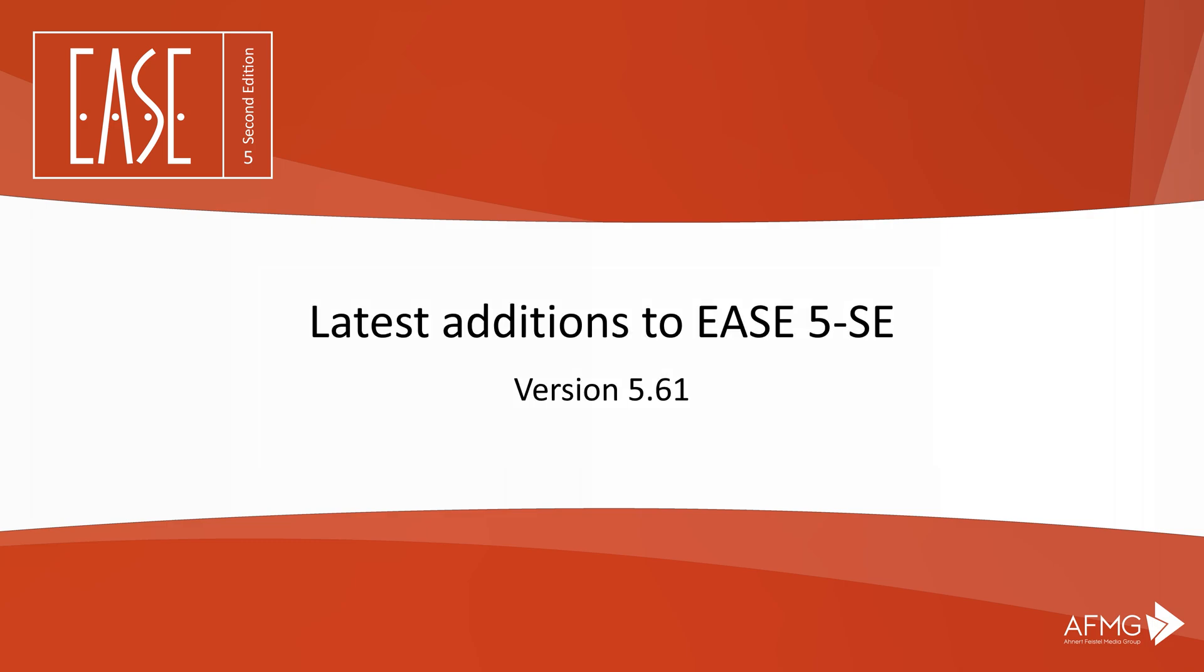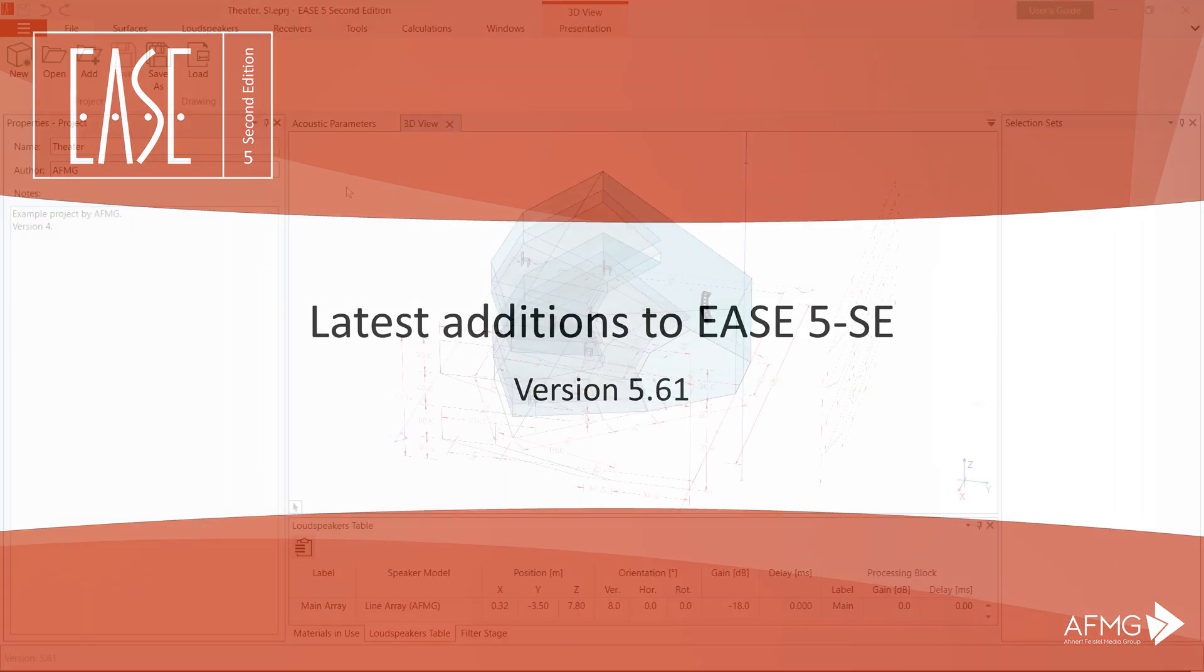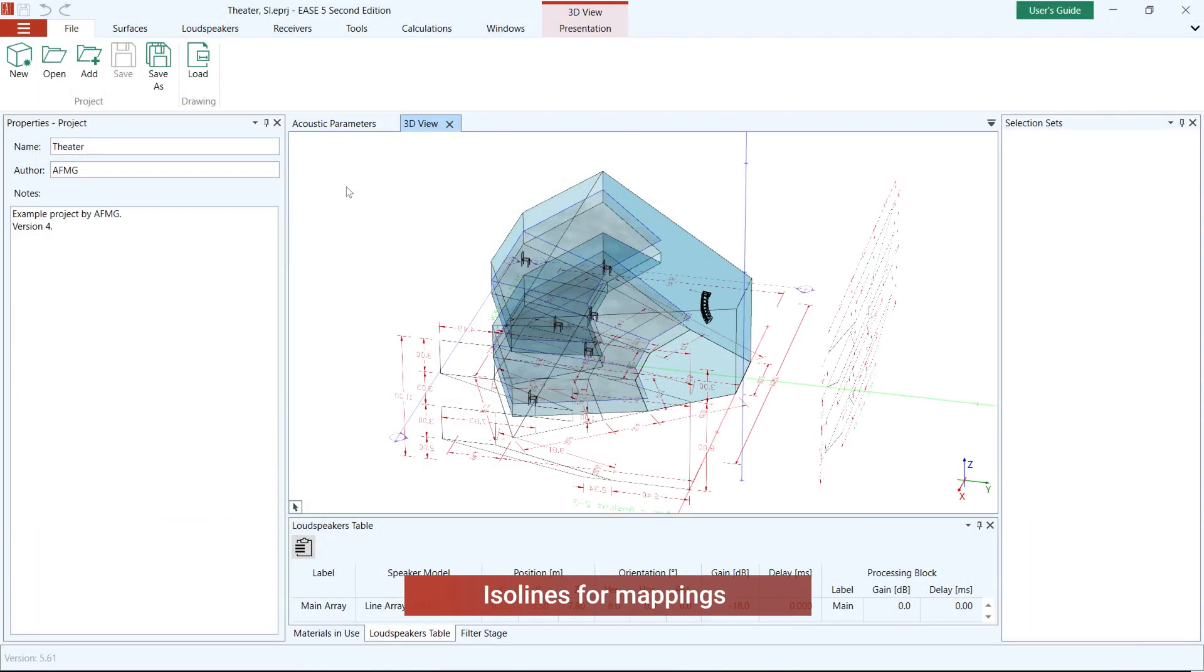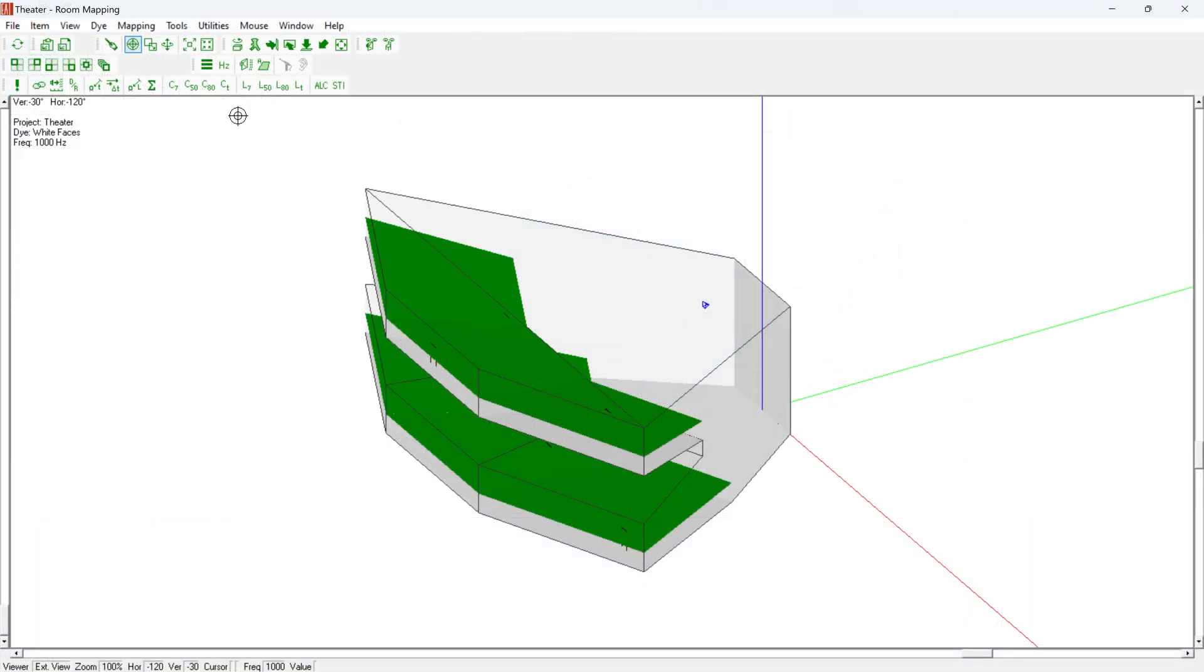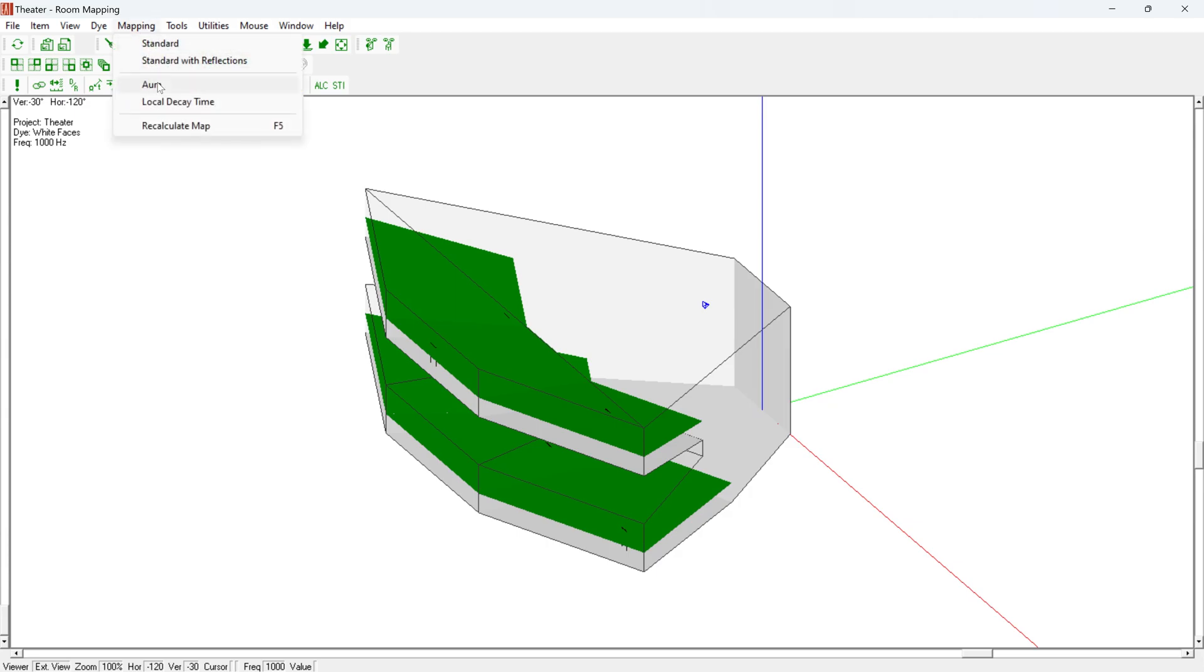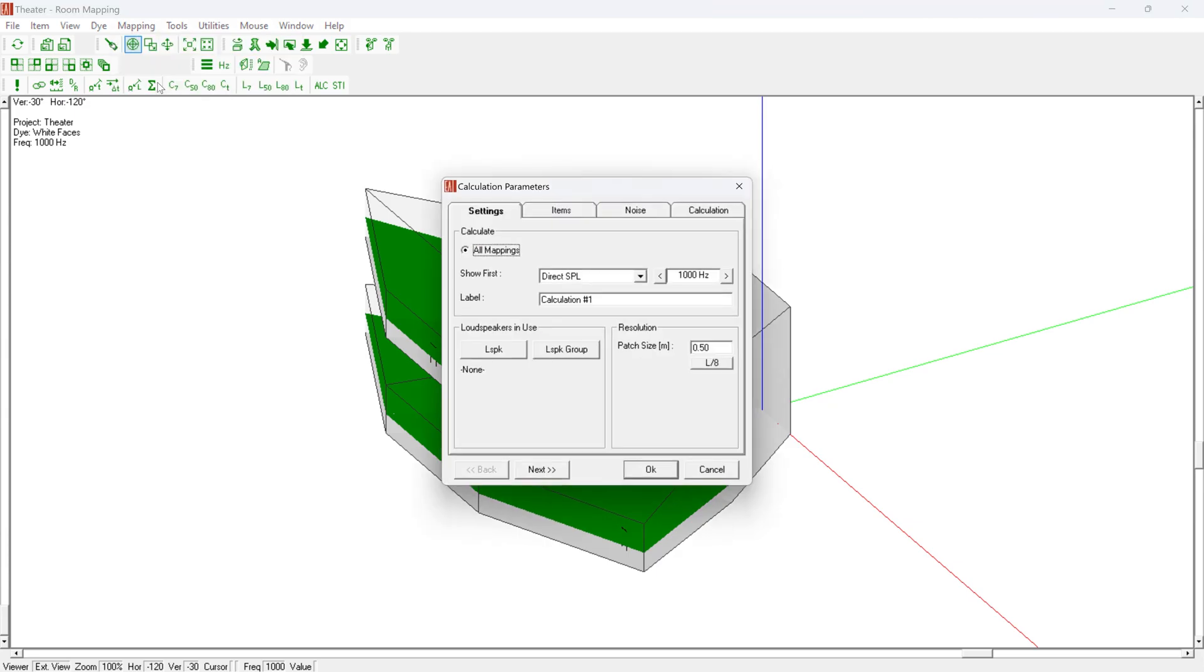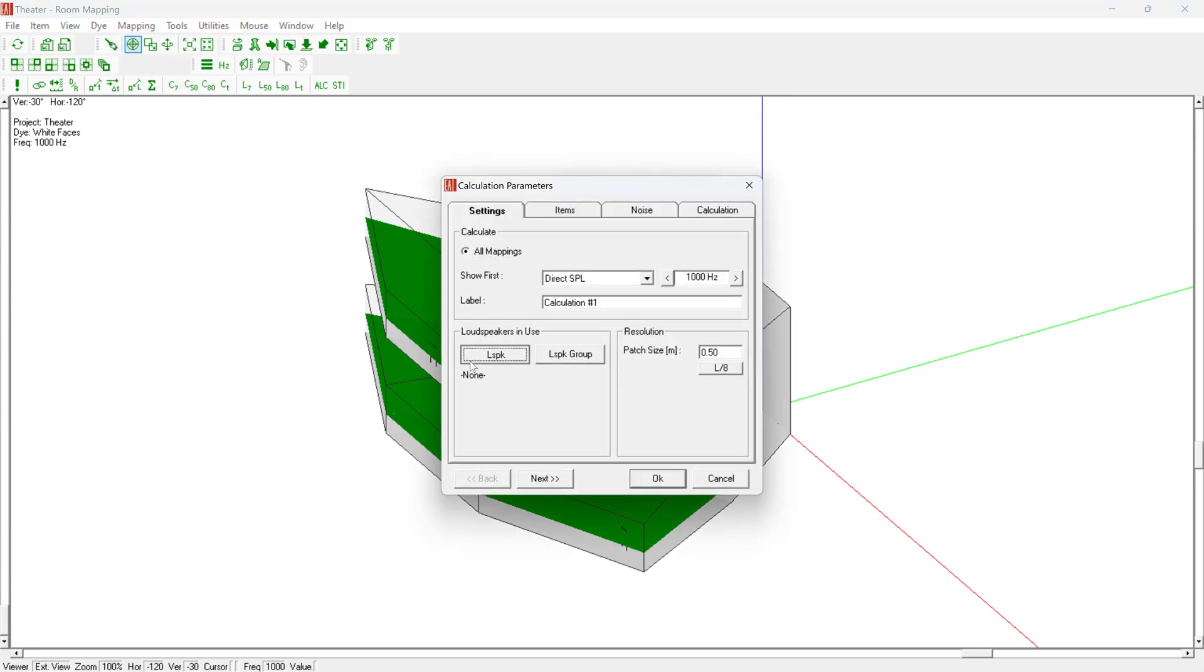Welcome to the overview of the latest features published with Release 61 of EASE 5. In the new version, we have implemented one of the features most frequently requested by our long-standing customers: ISO lines for mapping results.